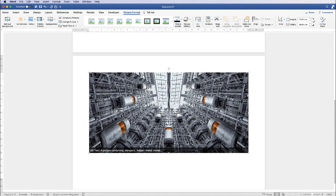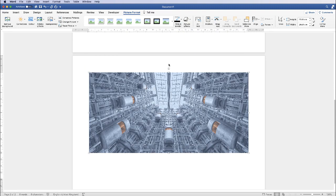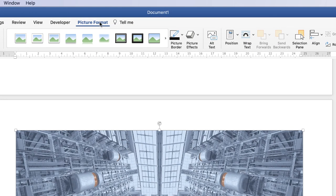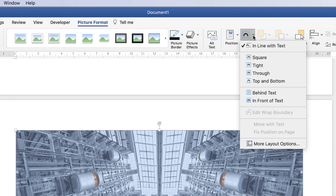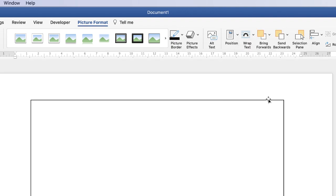Now in order to move this picture we're going to have to sort out the wrapping. So click on the picture, go up to Picture Format, Wrap Text, and go down to In Front of Text.